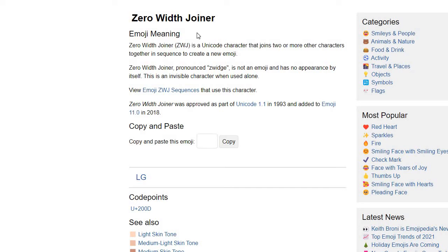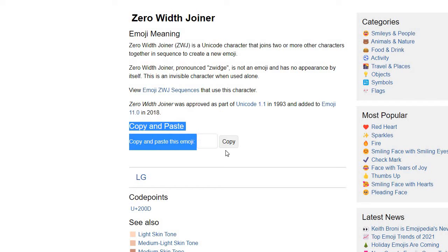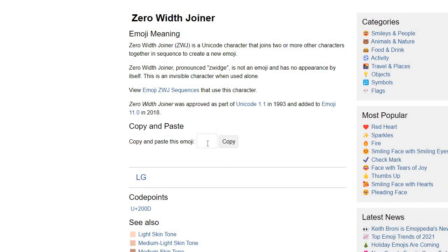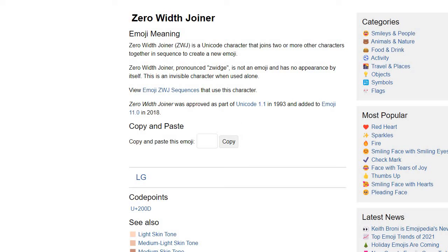You can just click it. So it's here. It says copy and paste this emoji. It's literally a ghost emoji which has nothing. So I'll just copy it, just go here.